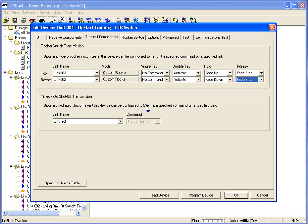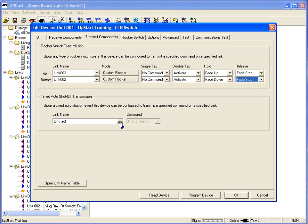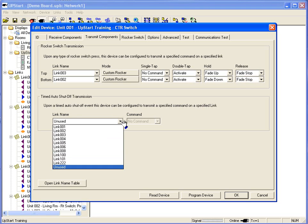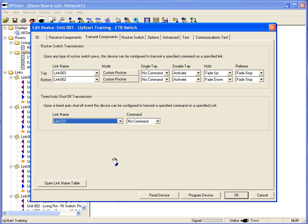In fact, in my transmit component, upon a timed auto shutoff event, this device can be configured to transmit a specific command. So I can tell the switch, let's say link 222 for example, could be a command going to a controller. It can be sending a link to a keypad. It can be turning on another light. If the light in the bathroom shuts off.